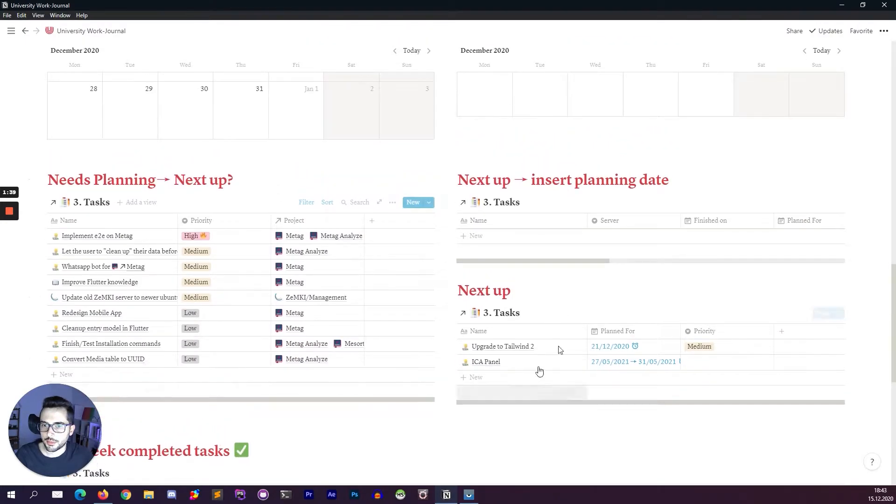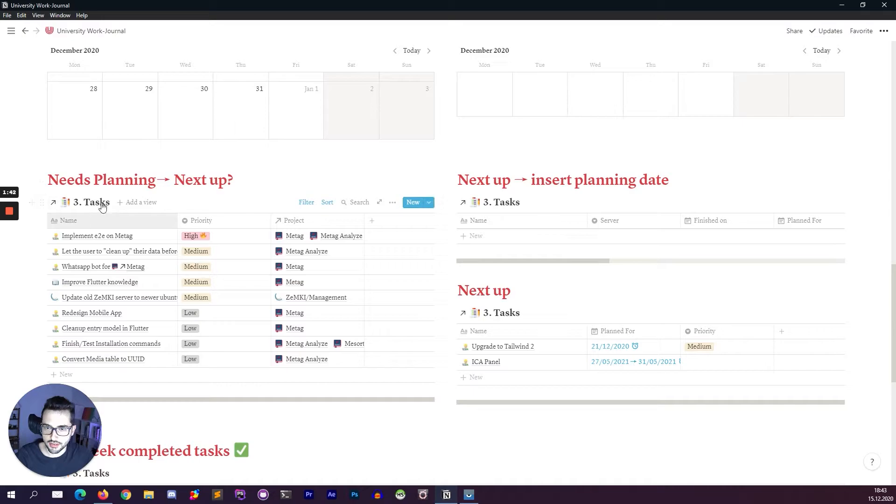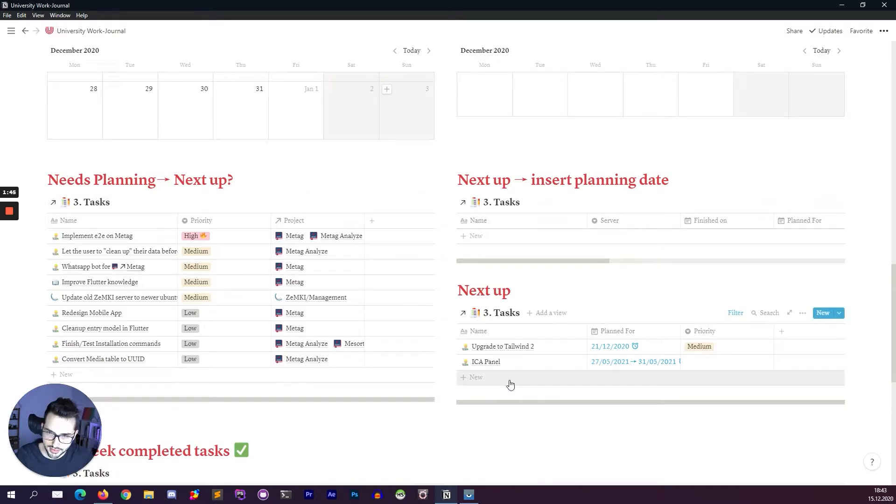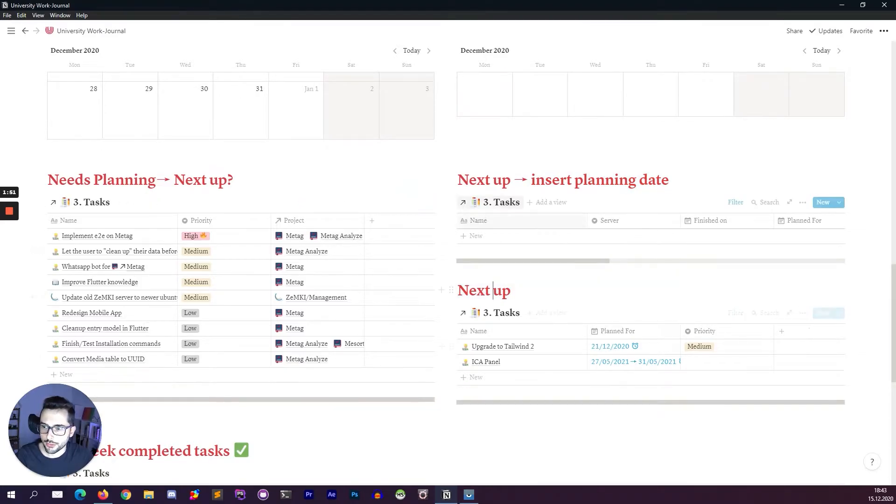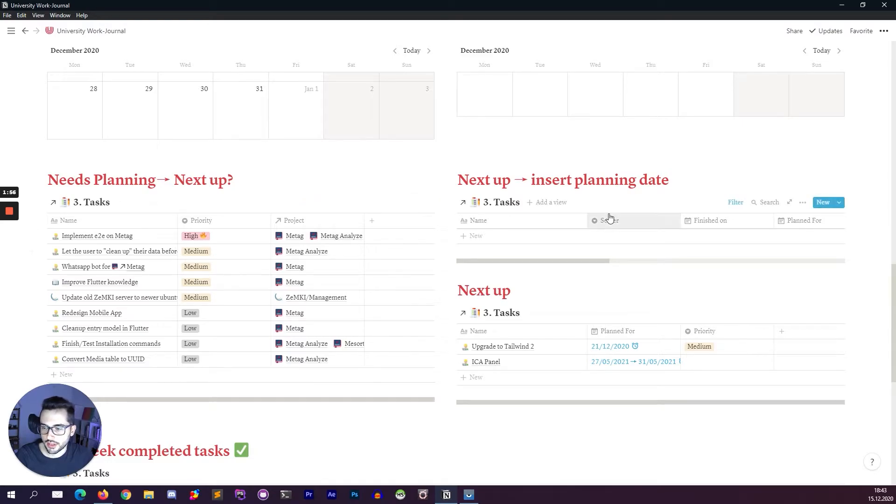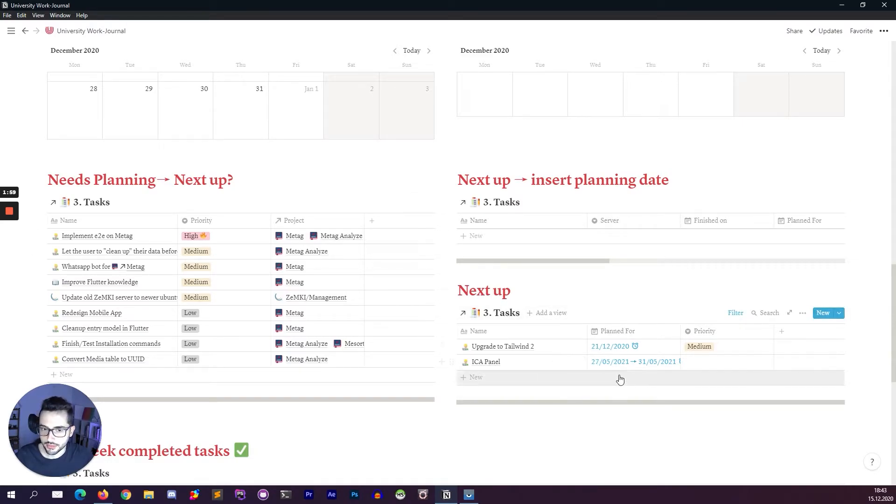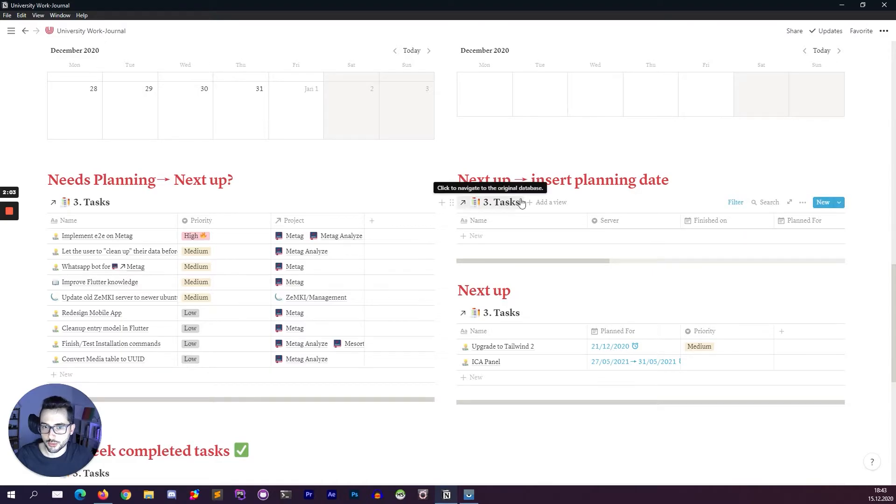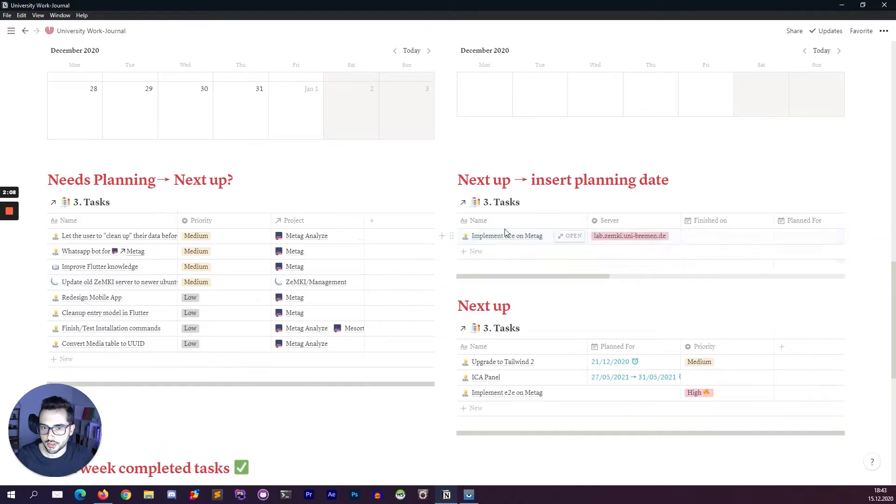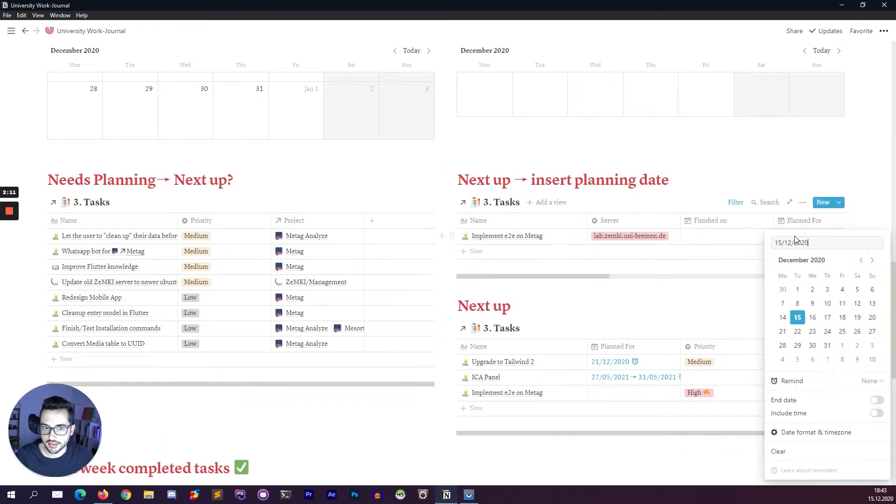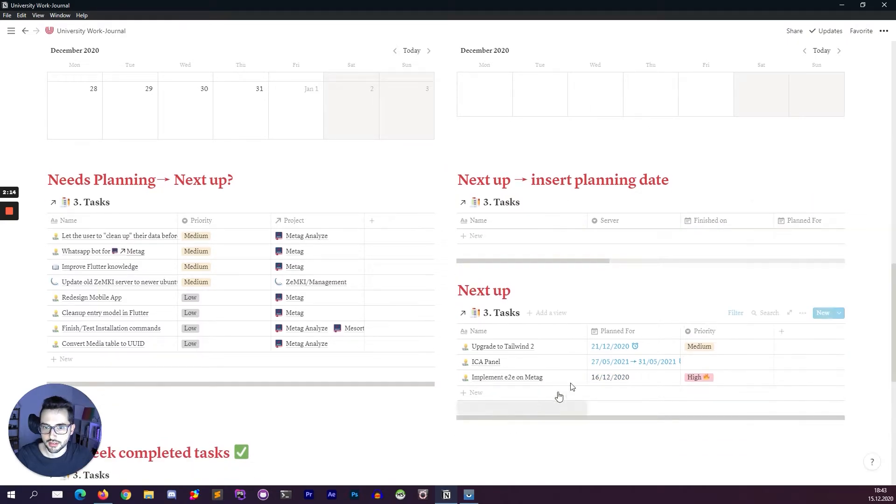These three tables are about the needs planning tasks, the next top tasks that don't have the planning date, and the next up tasks. So these are all future tasks that I have to do. The needs planning will shift into the next up as soon as I finish everything on the next up. This table here helps me to assign a date to a task, so ideally I move this here and then I set a planned date and this goes here.